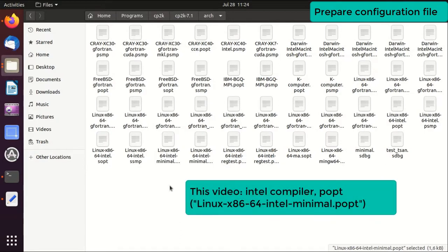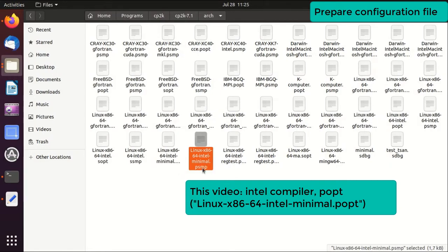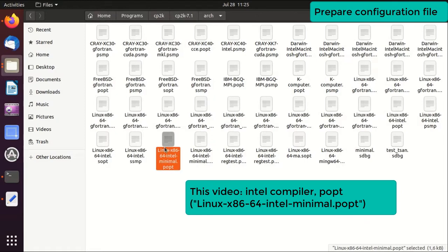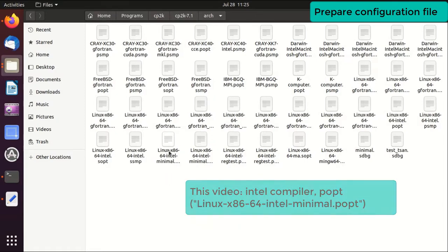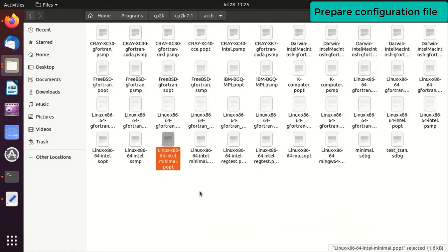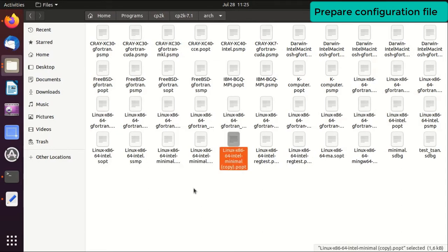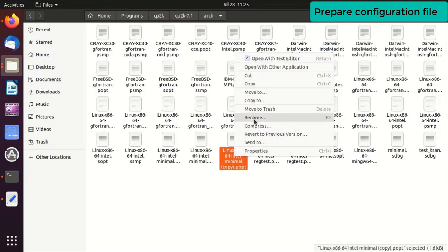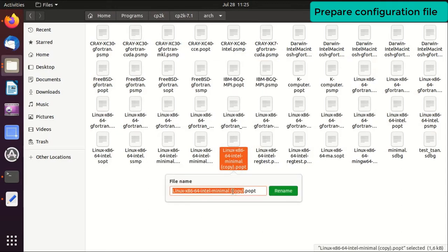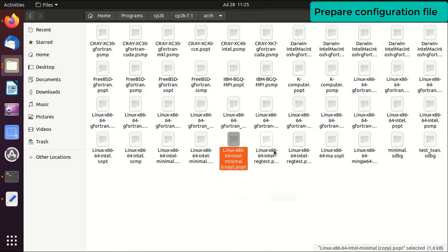The best starting point would be this minimum configuration. Today I will only show you popt compilation. I will not show you psmp, that is more advanced. If any of you want me to show that, please leave a comment below and I will make another video about that. Just start from this architecture file and it's a good practice to just copy and paste a new one and rename it, so that you don't modify the original one.